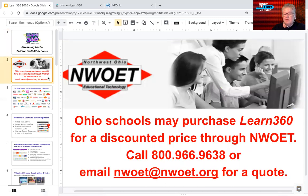Learn360 is a service that can be purchased for a discounted price through NWOET, the EdTech agency in Bowling Green, Ohio. Email NWOET at NWOET.org for a quote. That stands for Northwest Ohio Educational Technology.